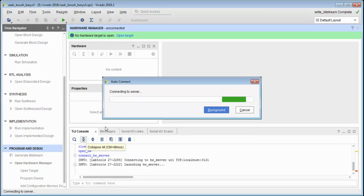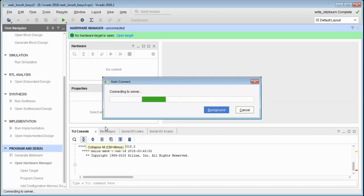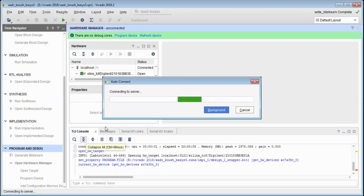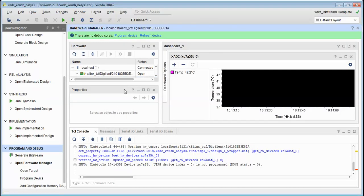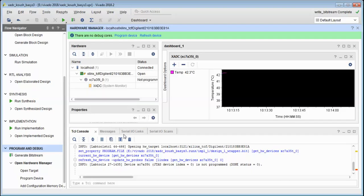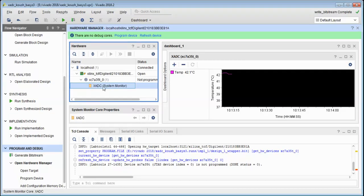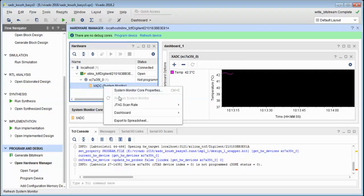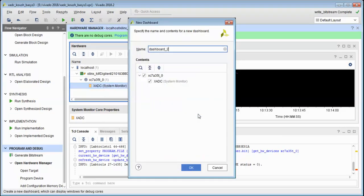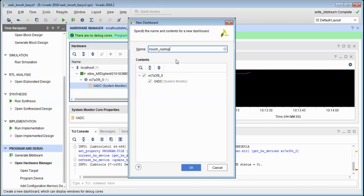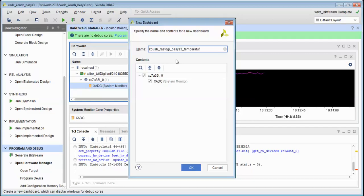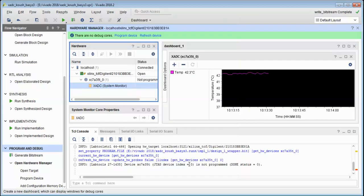Finally we will use the bitstream to configure the Basys 3 FPGA board. As you can see now I will connect my Basys 3 FPGA board. Go to this XADC system monitor, create a new dashboard. We can give any name to this dashboard. This is the dashboard that has been created for measuring the die temperature of the Basys 3 FPGA board.